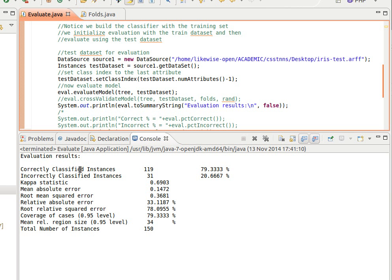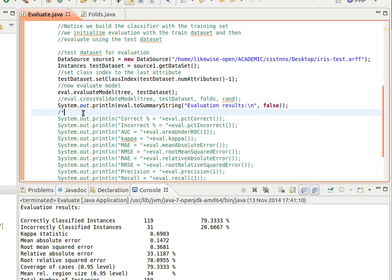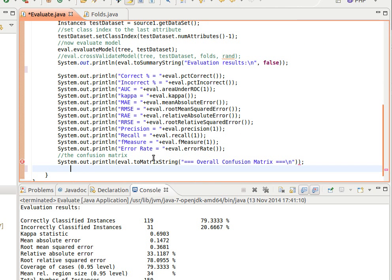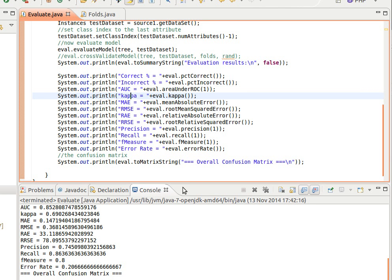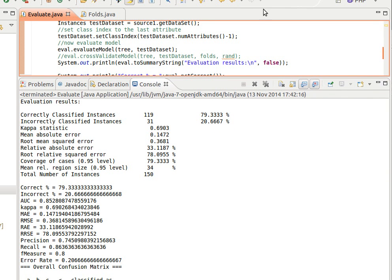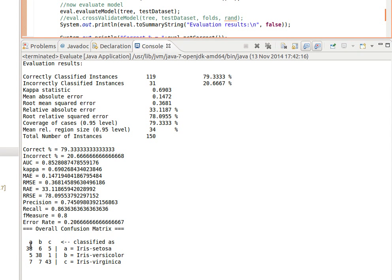As you can see, we get statistical measures from toSummaryString: correctly classified instances, percentage incorrectly classified, kappa statistic, and so on. Other useful methods include pctCorrect (percentage correctly classified), areaUnderCurve with a class index — here I'm passing 1 for the second class, and the Iris set has three classes so we can use 0, 1, or 2 — kappa statistic, mean absolute error, precision, recall, F-measure, error rate, and toMatrixString which prints out the confusion matrix.